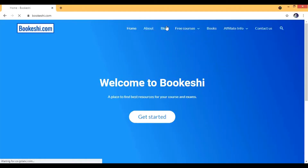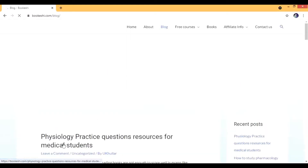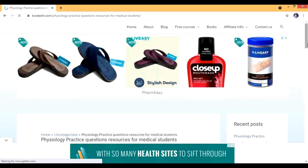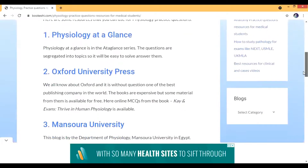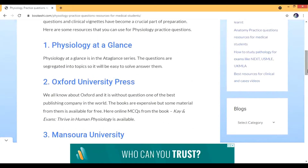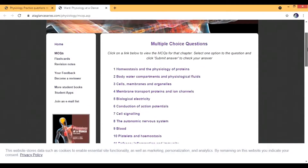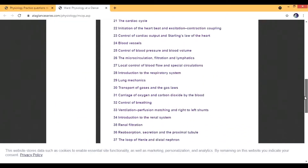The first resource is Physiology at a Glance. At a Glance is a series with its own website covering different subjects. This one is specifically for physiology. I'll go to the blog section where I have a post on physiology practice questions for medical students, and in that post there are around five sources mentioned. So the first one is Physiology at a Glance, which has many multiple choice questions.